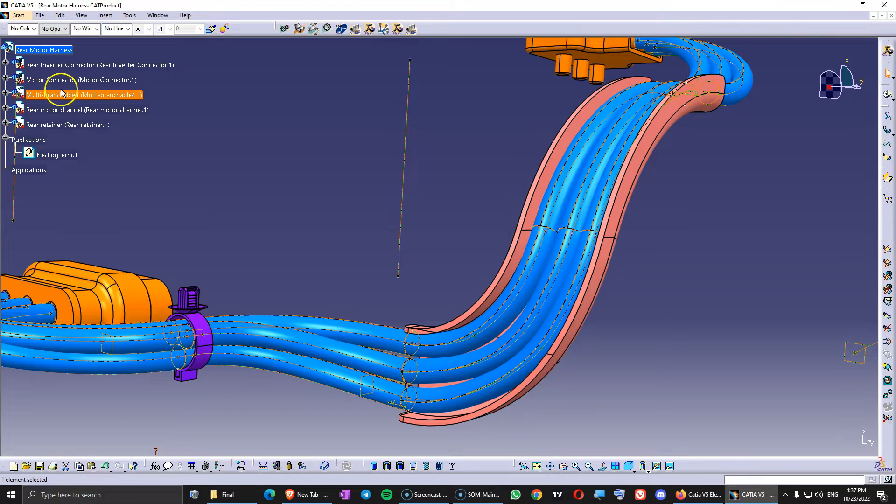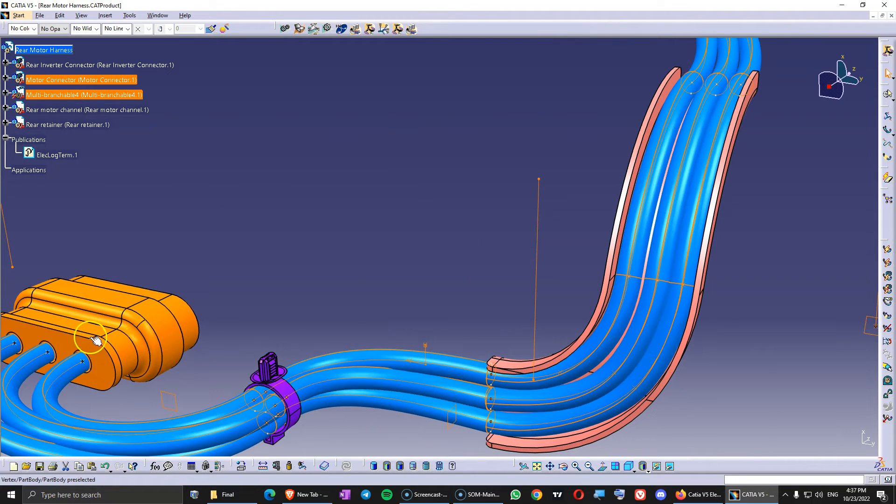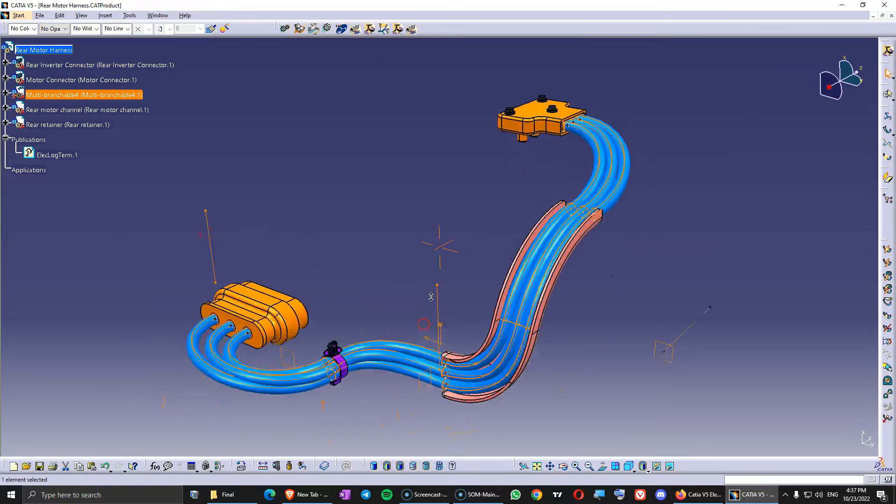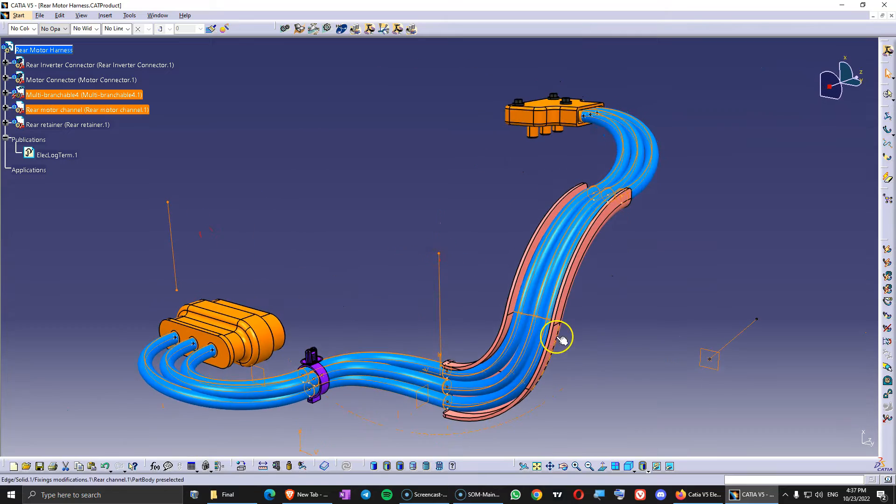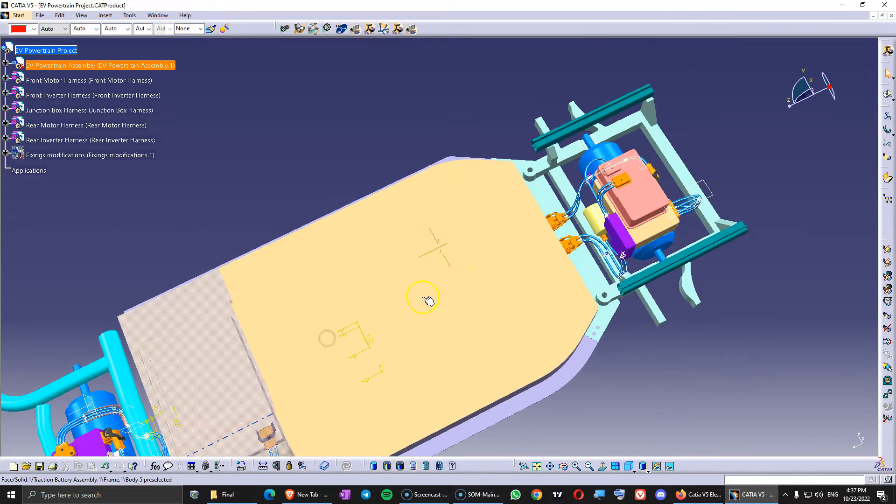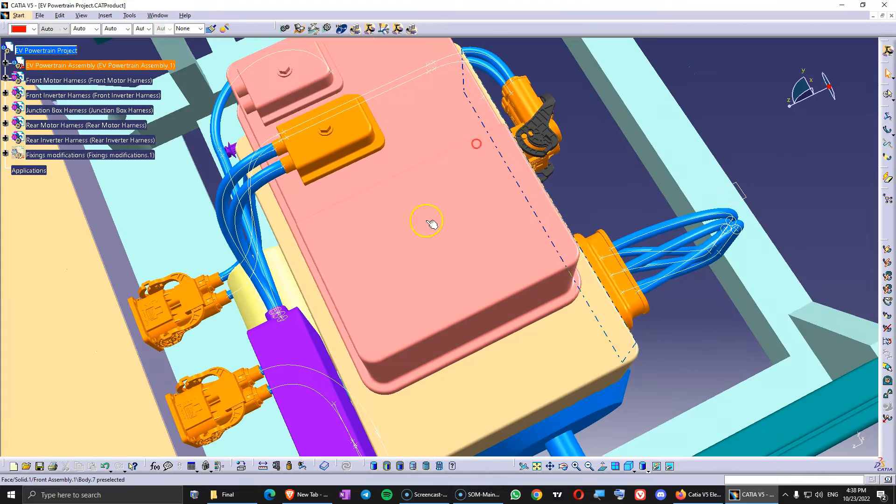There are no links. But there are links between multi-branchable and connectors. Because they are electrified. So in here I added the plastic channel. And I filled this in. And then let's take a look forward here.